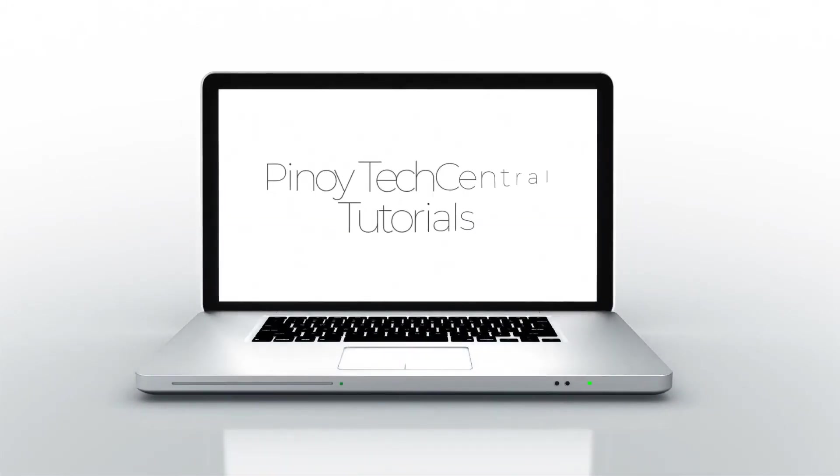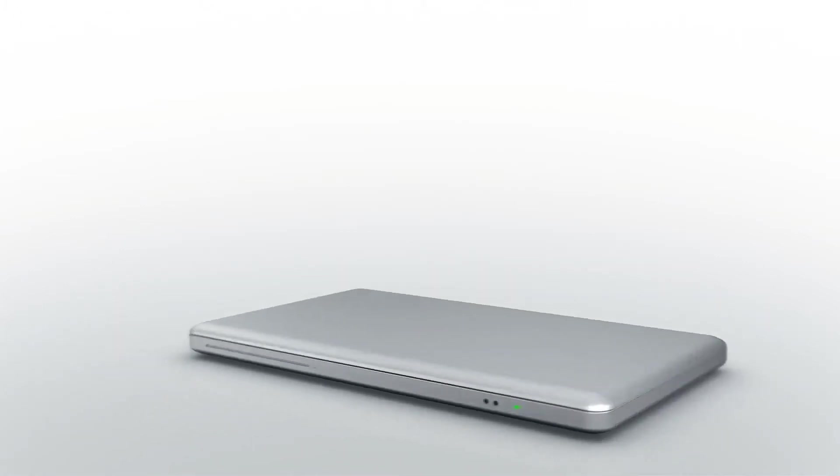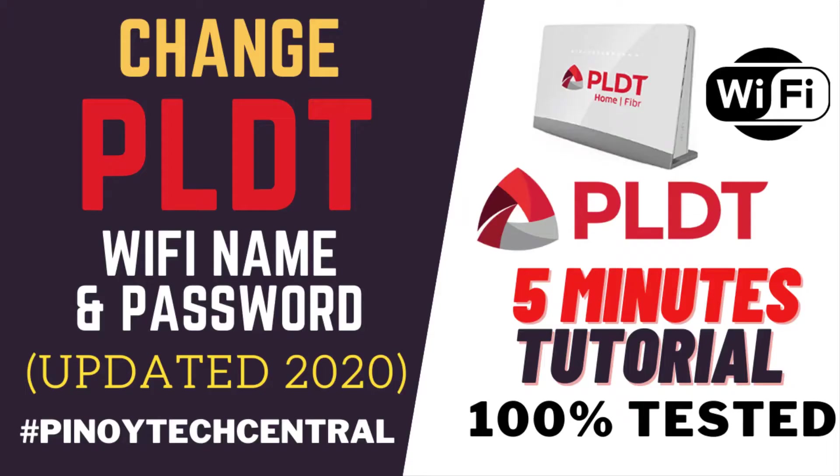Hello and good day. Welcome to a new episode of Pinoy Tech Central Tutorials. Today's episode will feature how to change the default PLDT WiFi name and password. This is a 5-minute video tutorial.